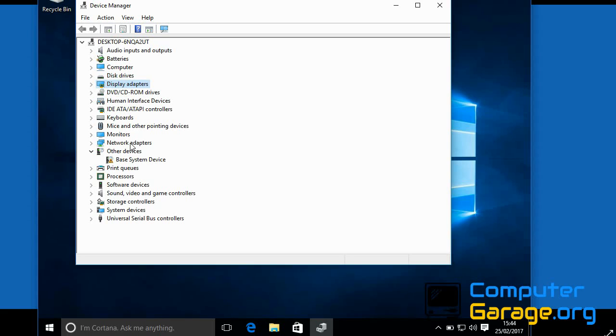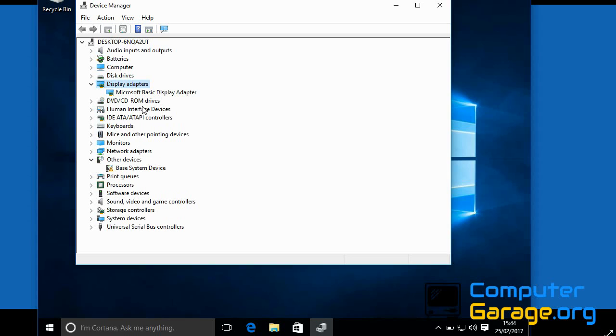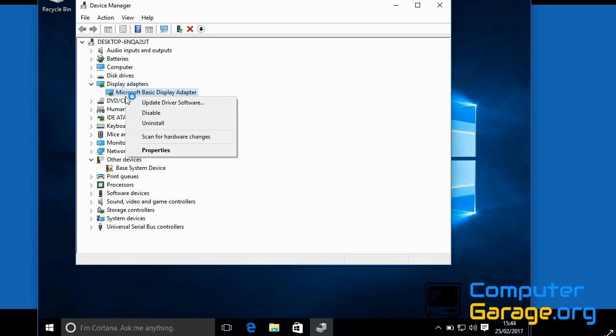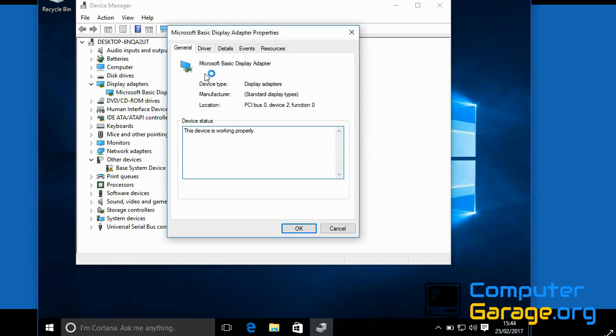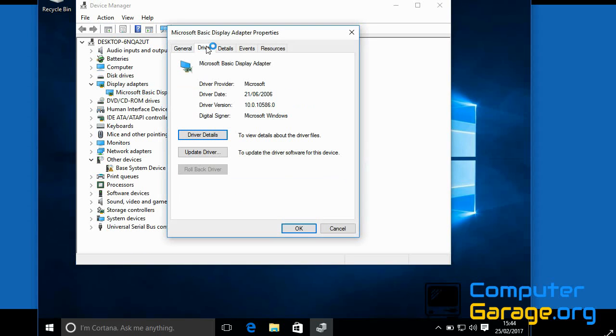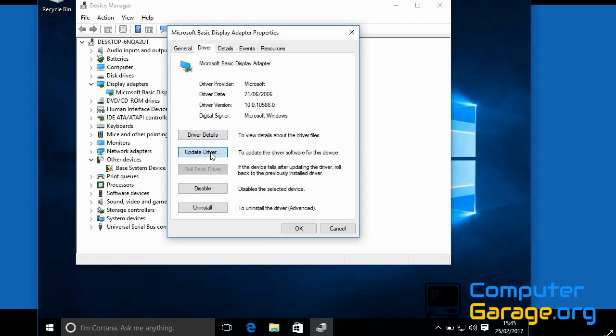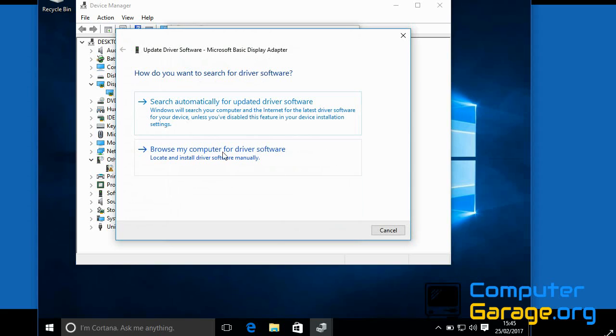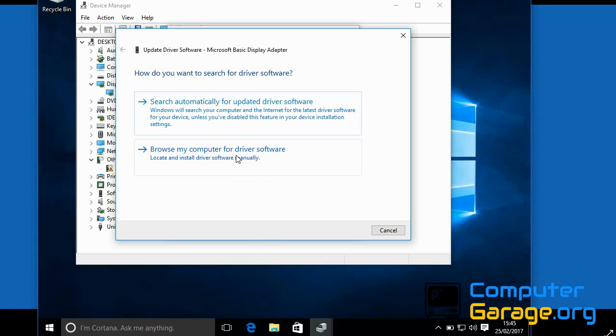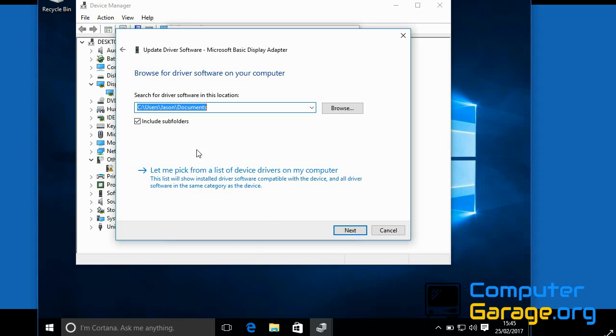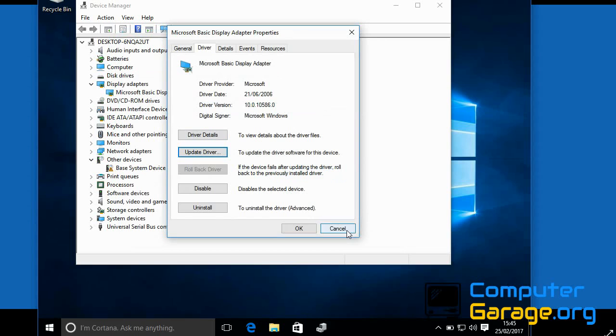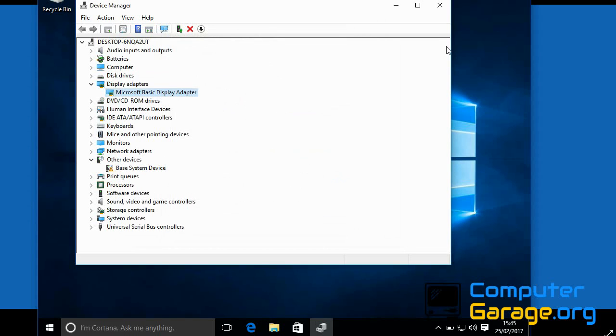What you do is you select your driver, go to the drivers tab, update driver. Now typically you'd go to the internet and type in the model of your PC, go to the manufacturer's website and download the latest driver. Download it to your machine, and then what you normally do is browse and then browse to where you downloaded it to and load the latest driver. So if you do that first.